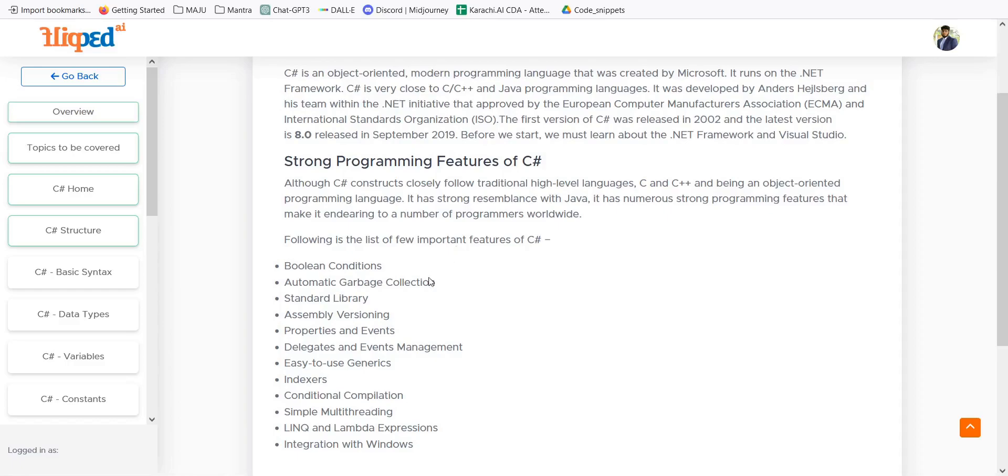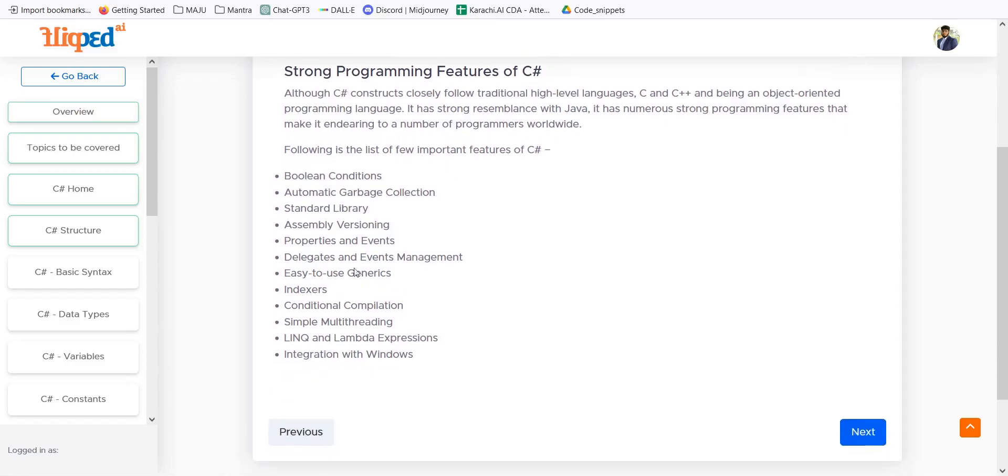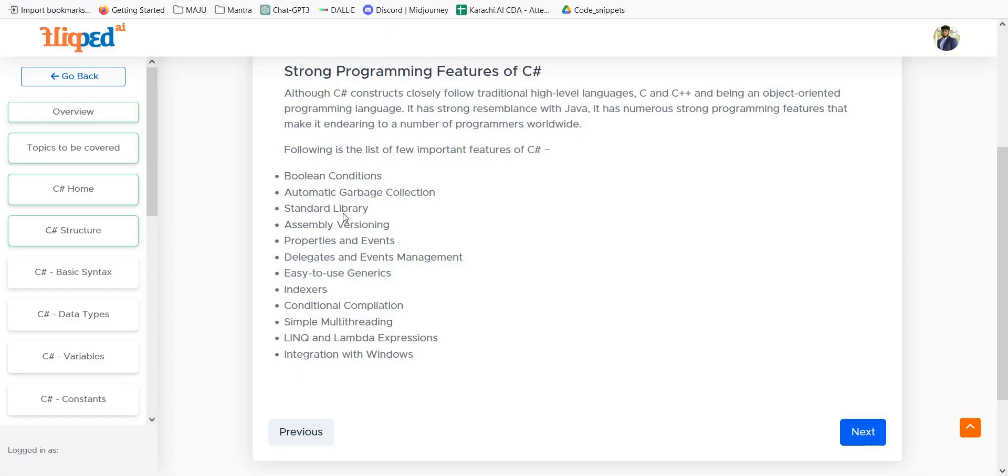We have some important features of C-Sharp: it has boolean conditions, automatic garbage collection, and standard libraries. We have many libraries in C-Sharp to play with strings, to play with arrays and to make GUI graphical user interfaces and web applications. With the help of libraries, we can easily use those functions and we can take our work out.